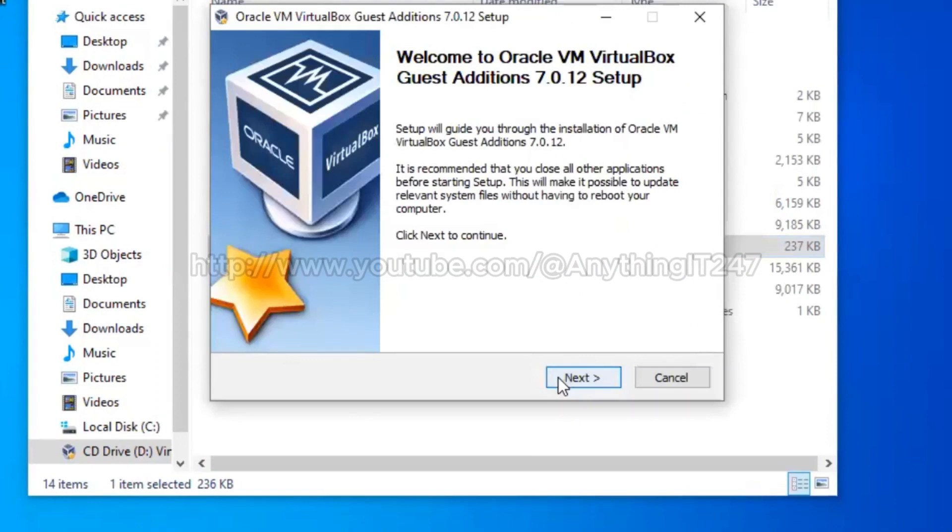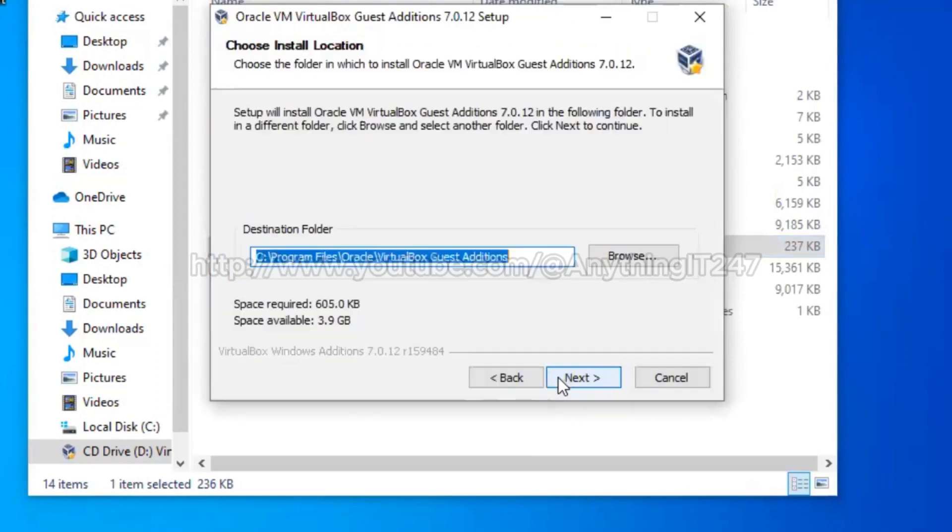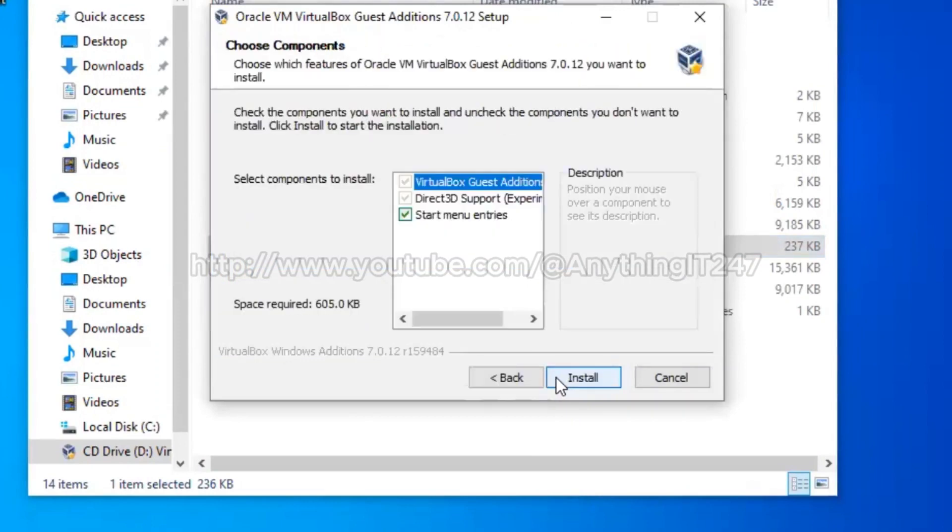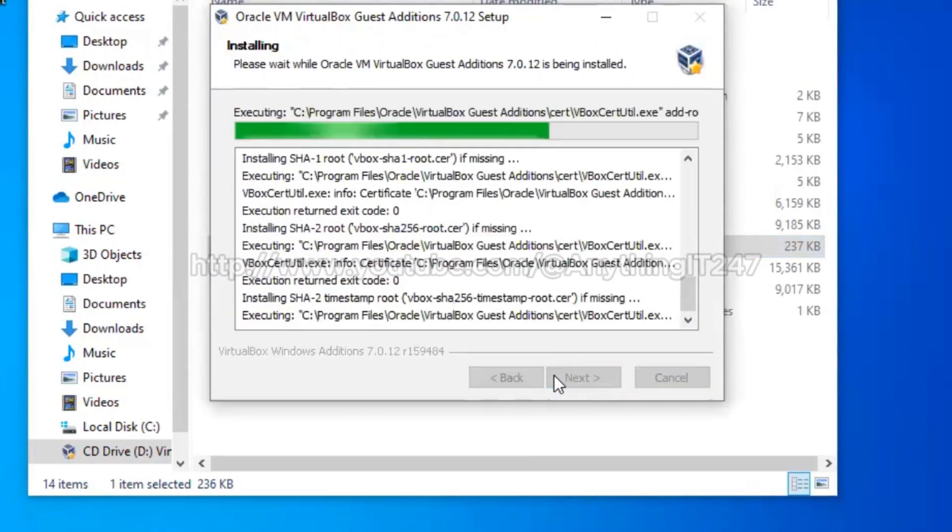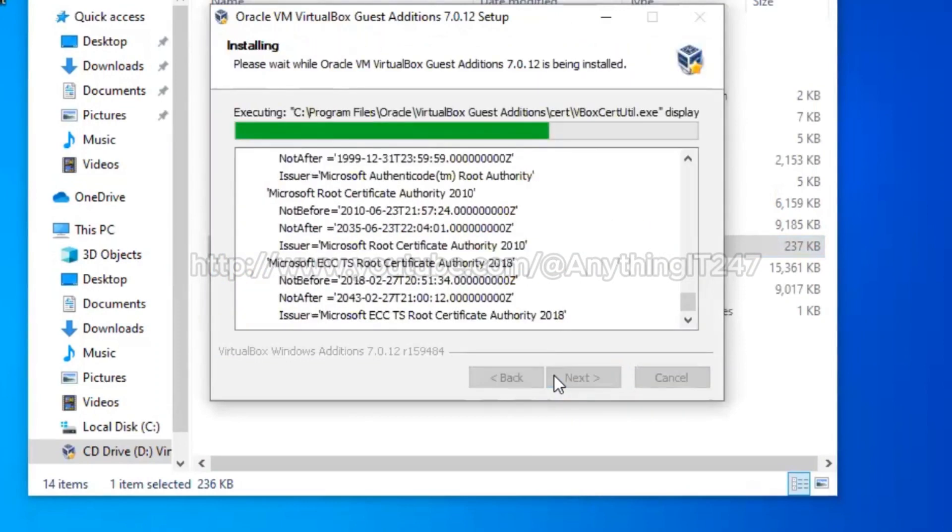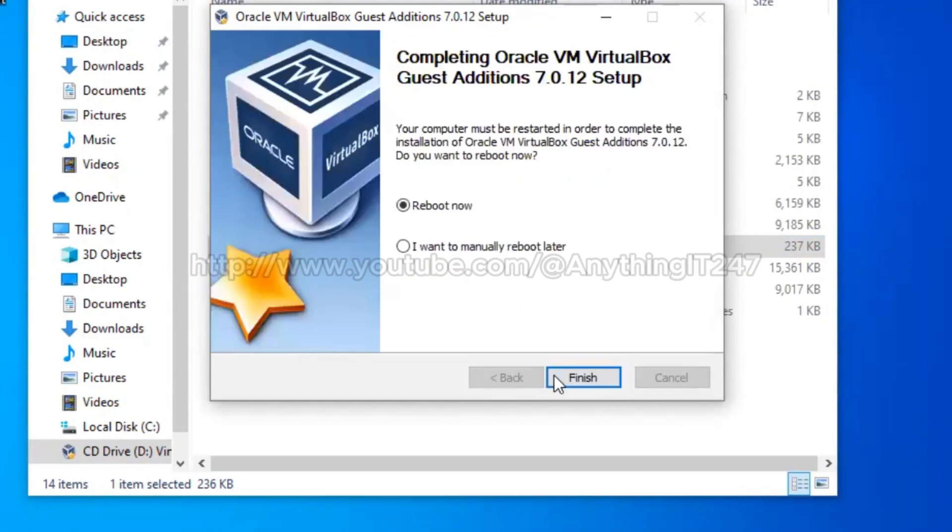It's going to install. Click on next, click on next, click on next. Installation is going on now. Installation is completed and we need to reboot.